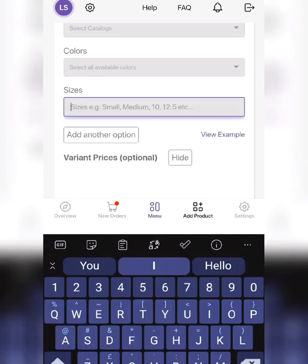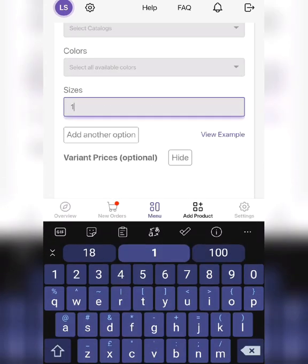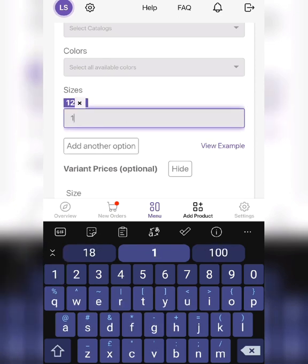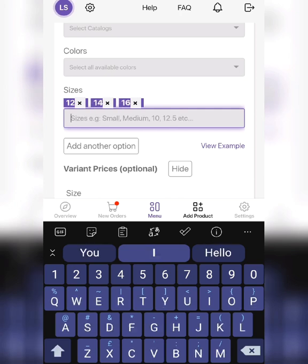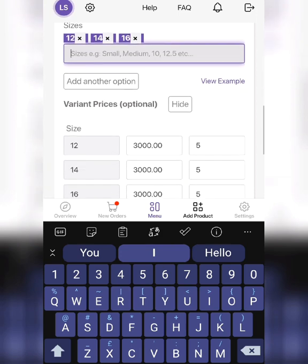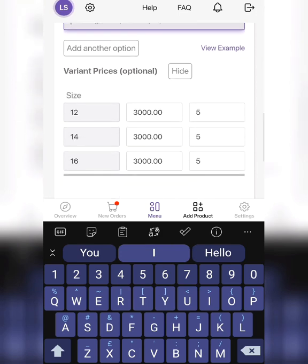If there are different sizes, you can add them here. It can be anything - 100ml, size 12, whatever you want it to be. Once you write the first size, click enter, write the second one, click enter.